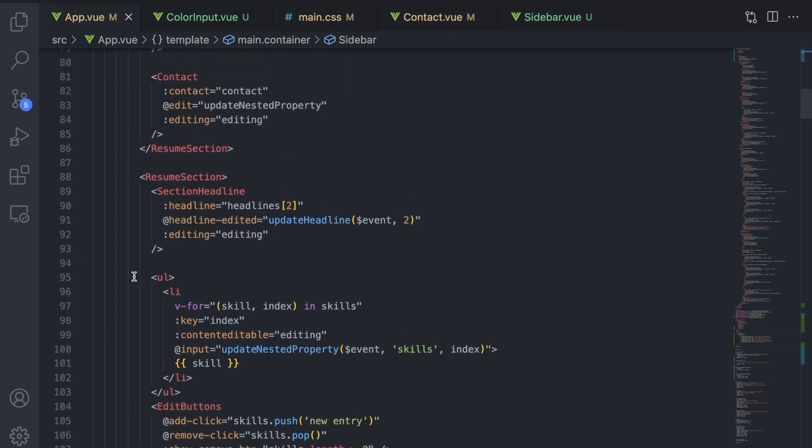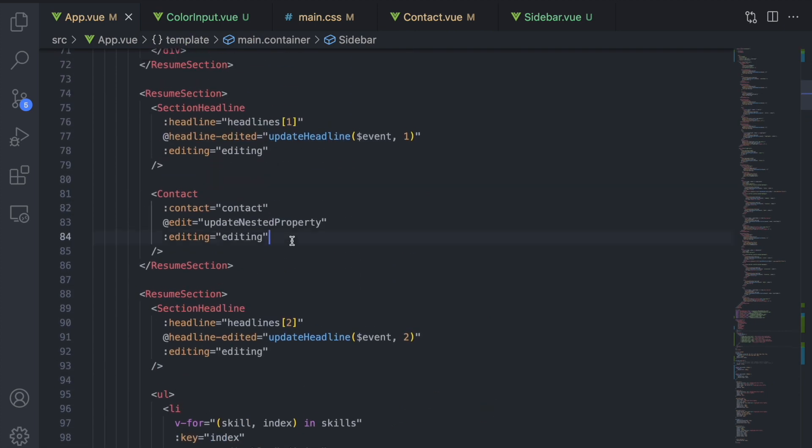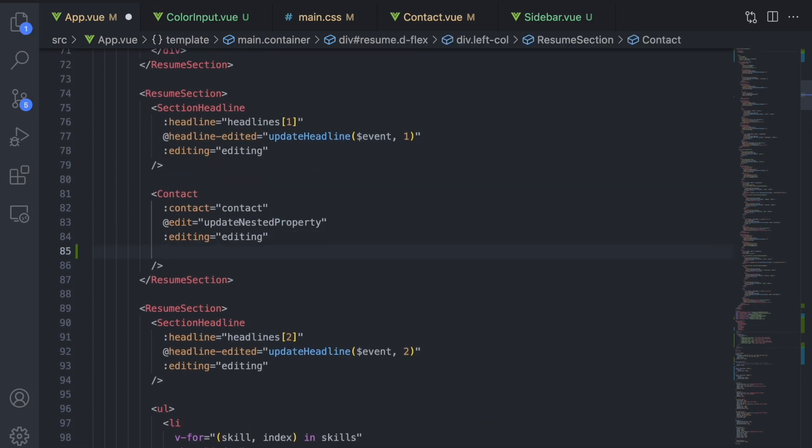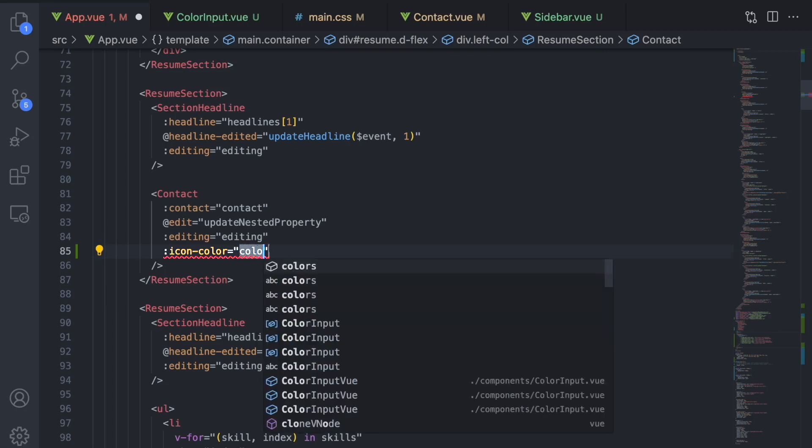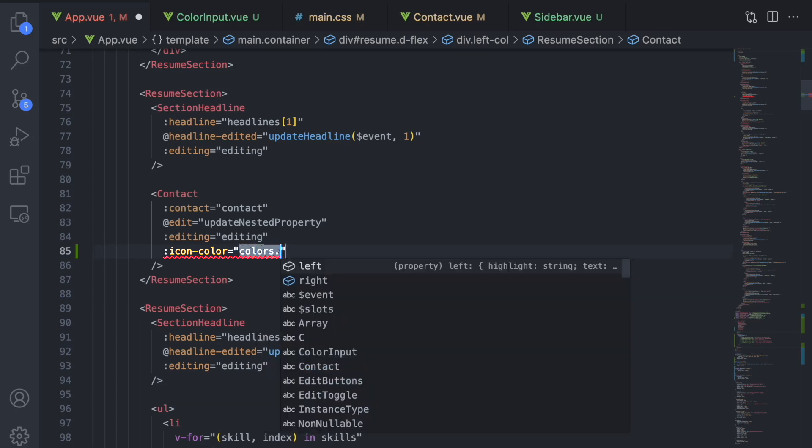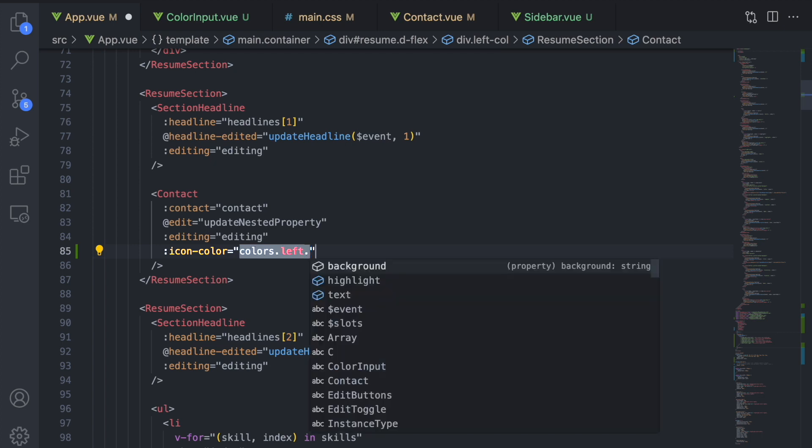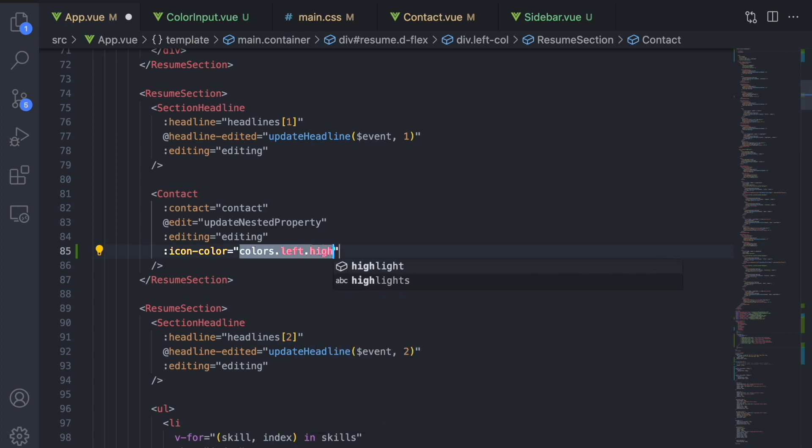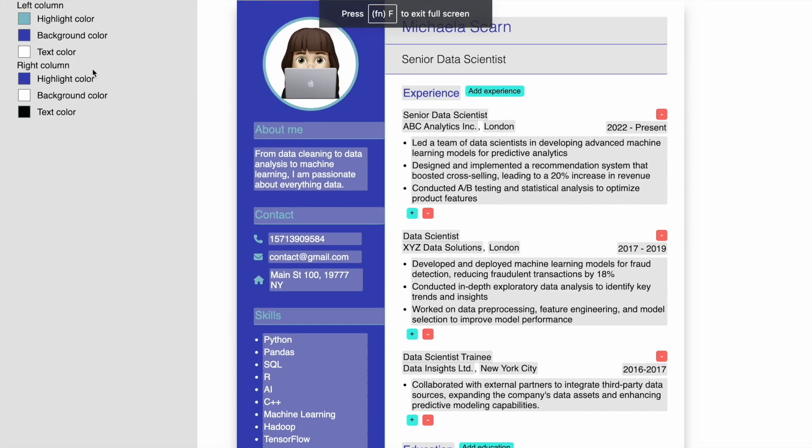Of course, we also need to pass the prop to the component. We bind the prop to the value of colors left highlight so that the icons get the same highlight color that the border, underlines, and headlines of the left column get.